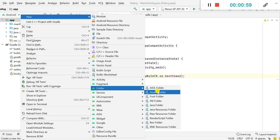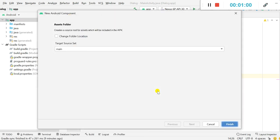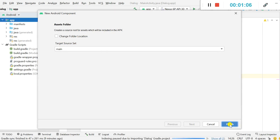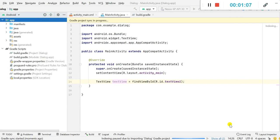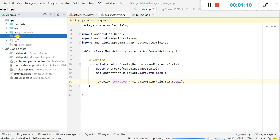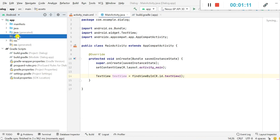And it should be in main folder, click finish. Here this will create an assets folder.